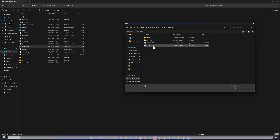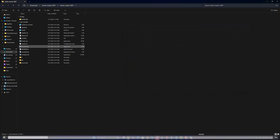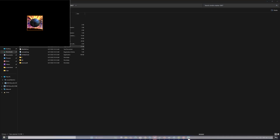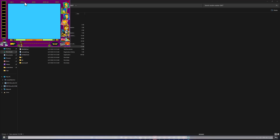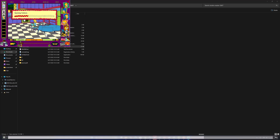This demo shows running the Simpsons Cartoon Studio using WineVDM. Notice how when the game launches, the window cannot be resized and it has a small resolution. It is not a very playable experience.